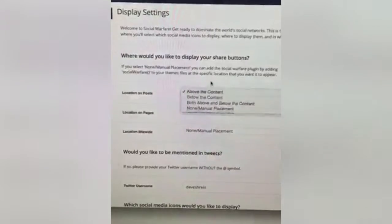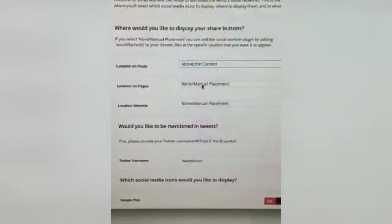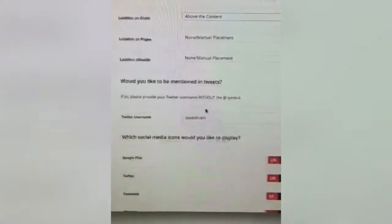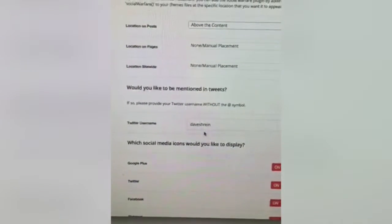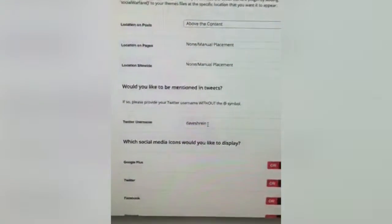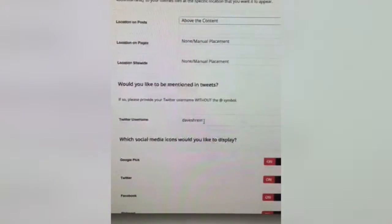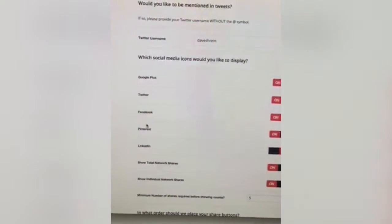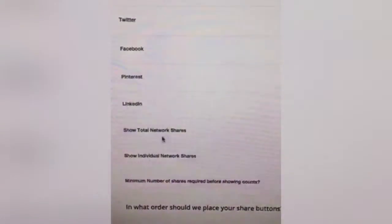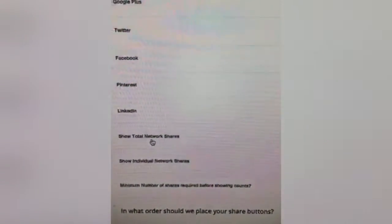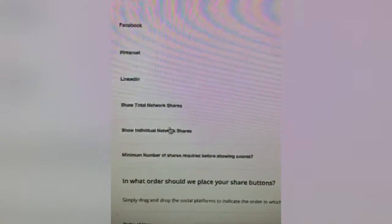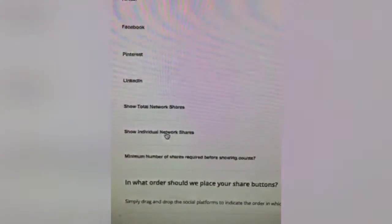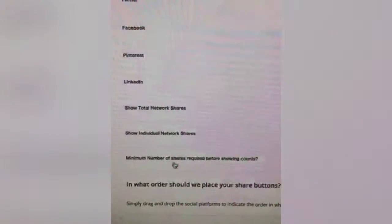Location on pages I set to none, location site-wide I set to none. You can choose whether you'd like to be mentioned in tweets — so when someone clicks tweet it will actually populate your username. Your network options are Google Plus, Twitter, Facebook, Pinterest, and LinkedIn. You can also show total network shares or individual network shares.